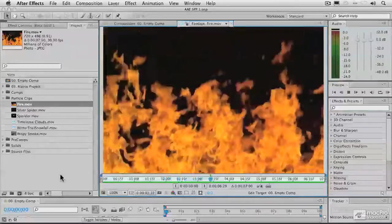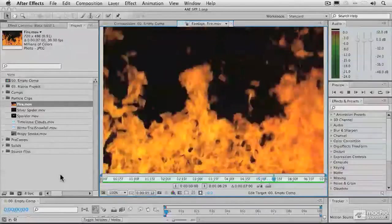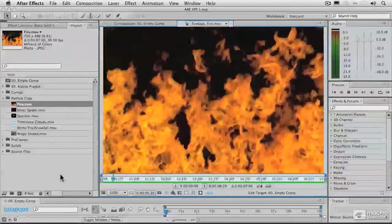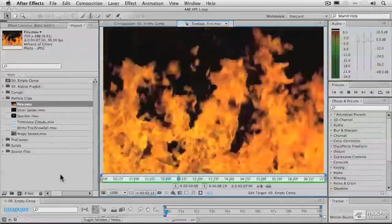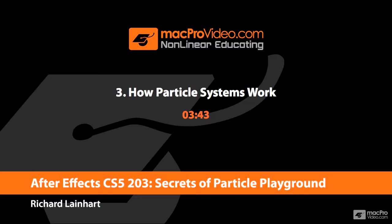In our next video, let's proceed and talk a little more about some of the concepts behind particle systems and simulators.